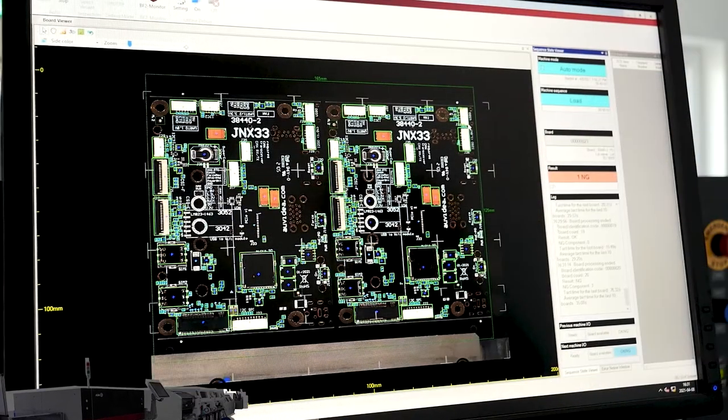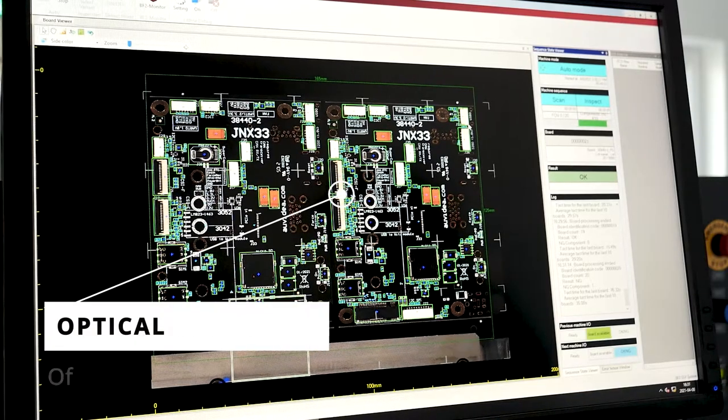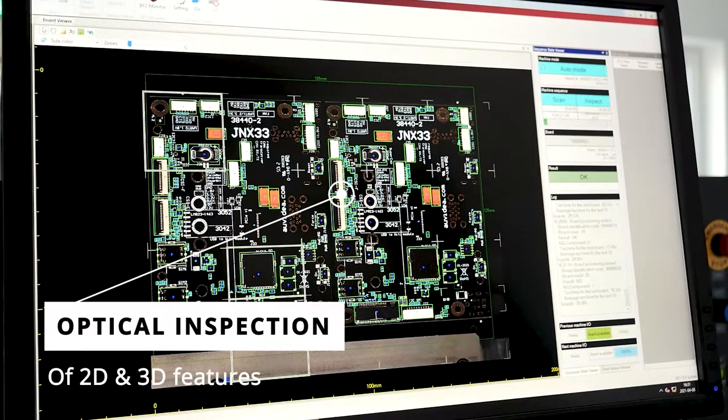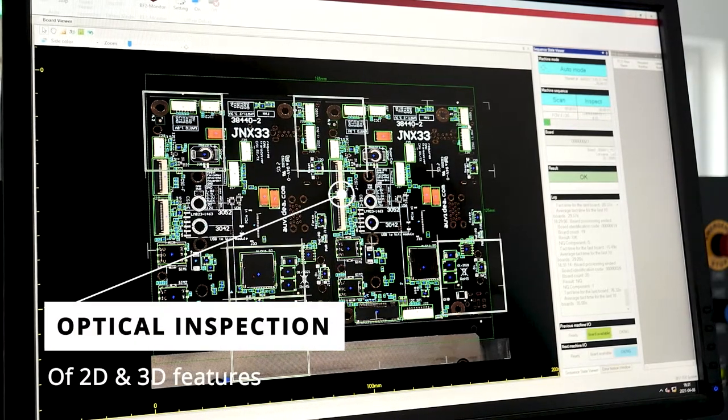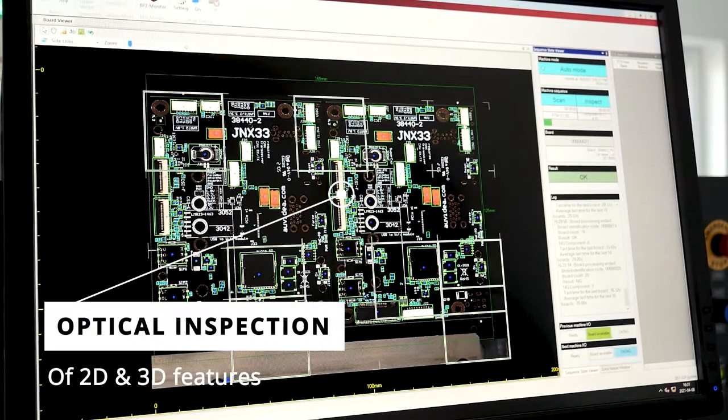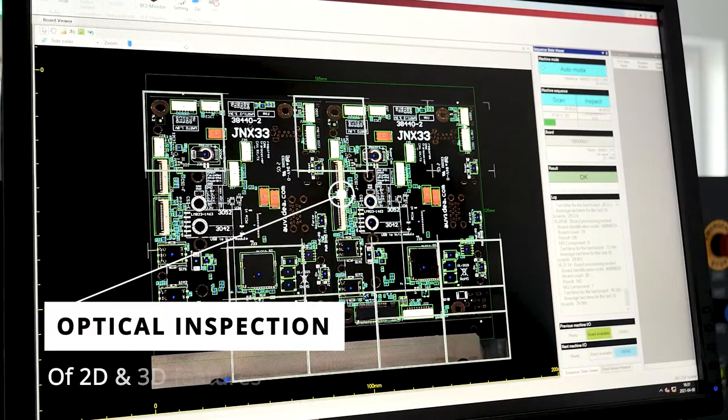This machine generates high resolution 3D images to inspect every single component on the board in high detail.